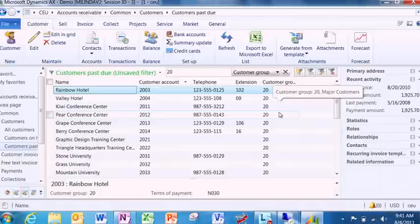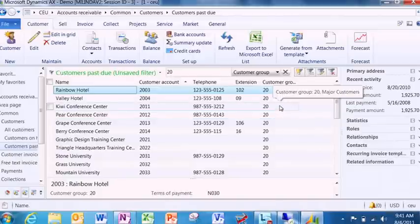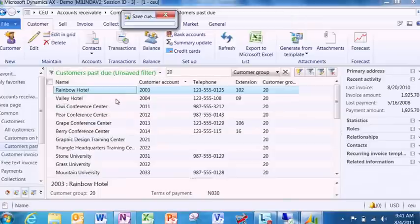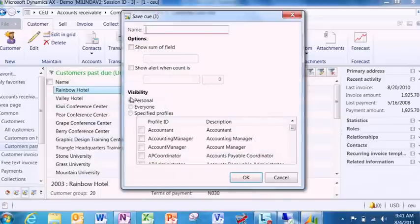What's interesting here is you're right in the middle of an action center. You're right in the middle of your daily work, but unconsciously you have actually created an ad hoc query. You've actually built a query, you've applied a filter, and you're working with the information.